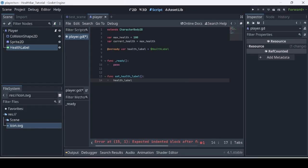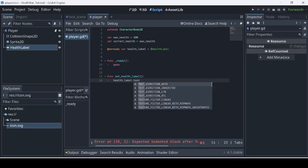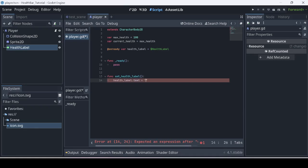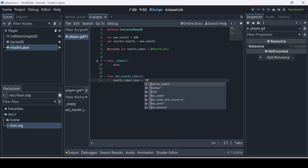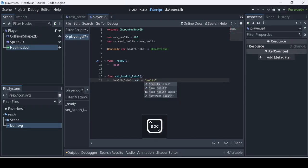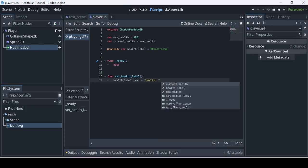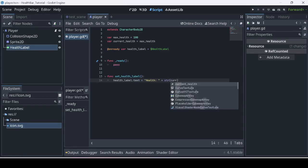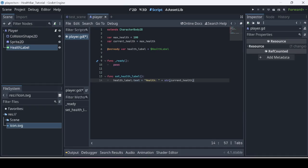We're going to dive right back into our function `set_health_label` and we're going to call `health_label.text` and have that equal to a string. We're going to call `str(current_health)` — this is a way of doing it, this is how I prefer. But there is a different way to go about it.